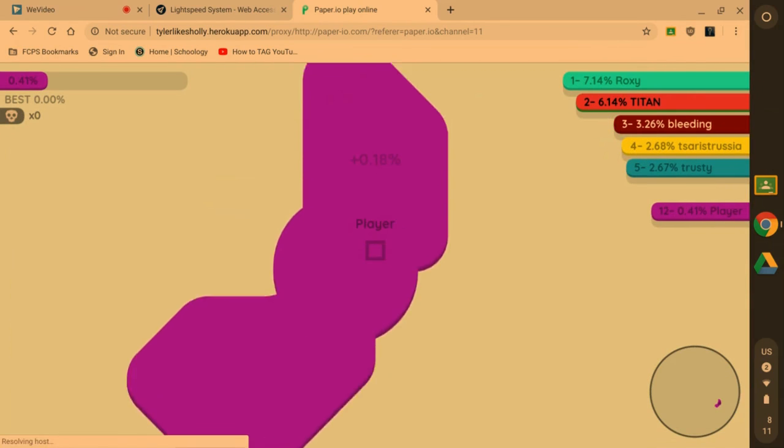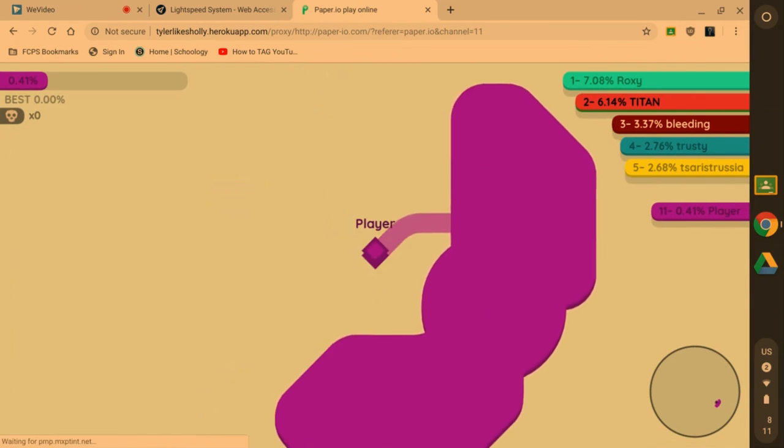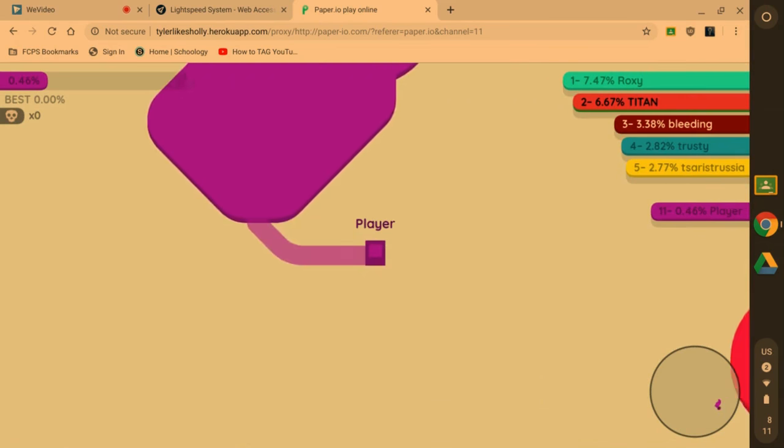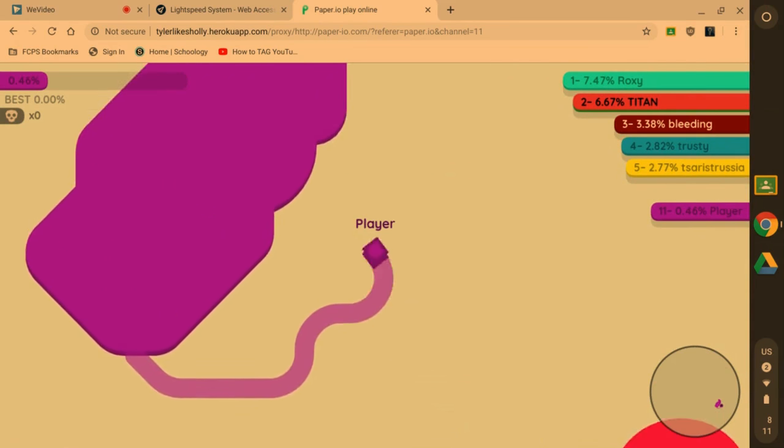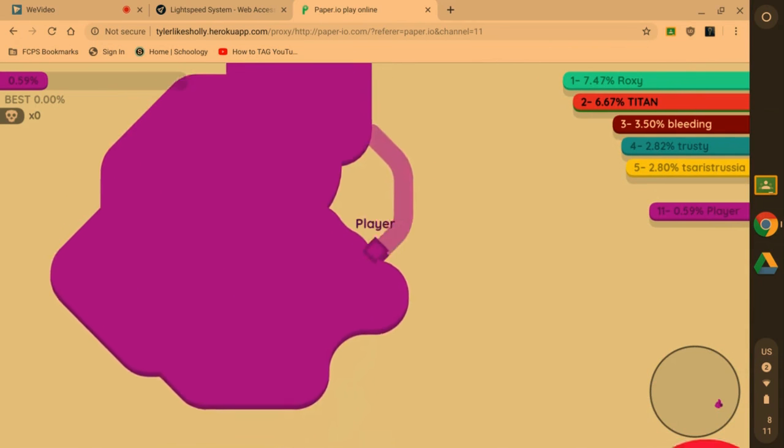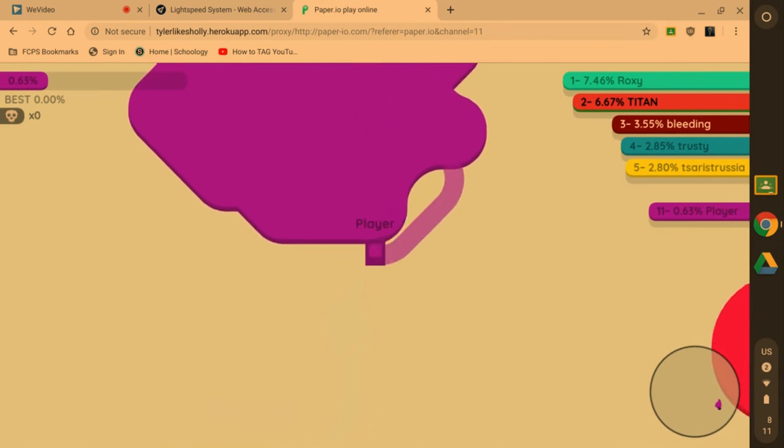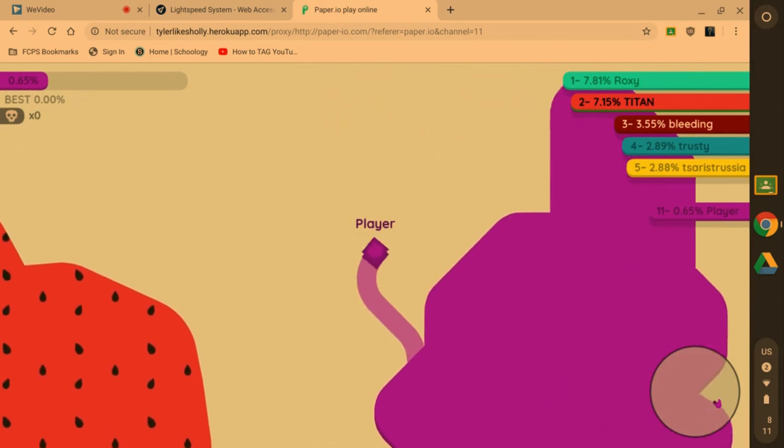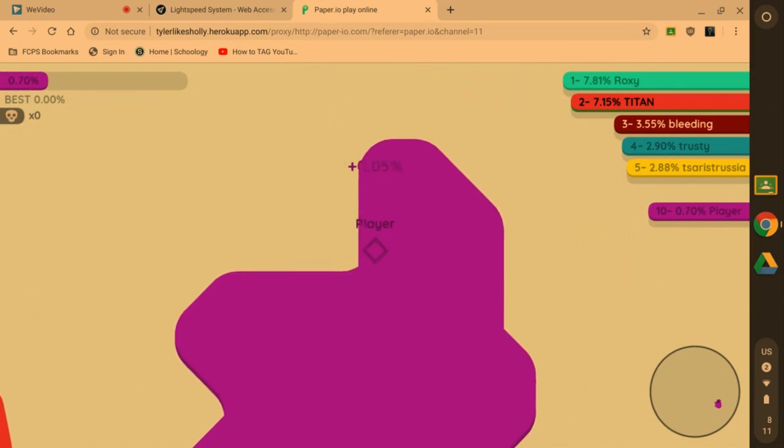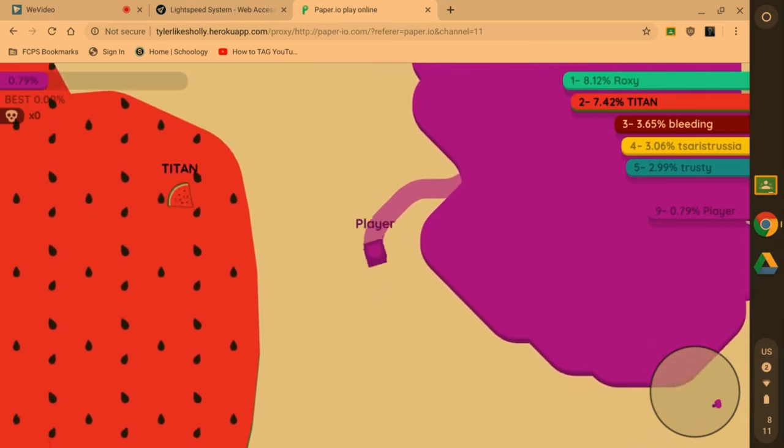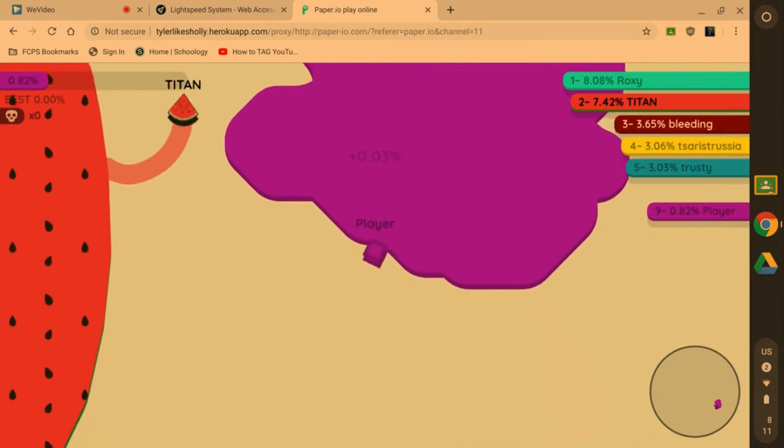But yeah, I'm playing the game right now on my school computer. It's kind of laggy, but you know, this is in 2020 on how to unblock websites at school. This works on school Wi-Fi too. This works anywhere as long as you have Wi-Fi.